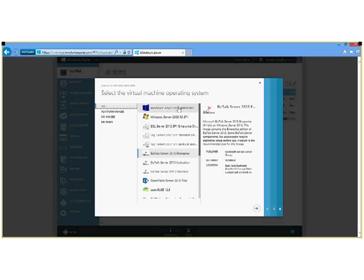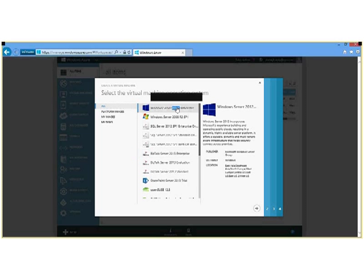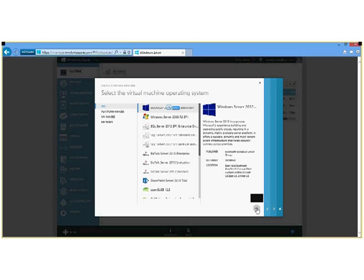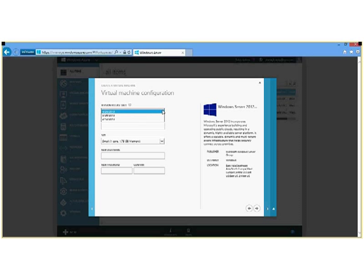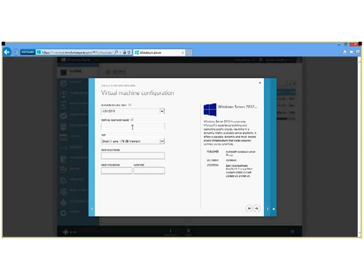For our demo today, we are going to use the Windows Server 2012 Data Center Edition template. At the top of the window, there are different versions and different release dates. Those are Microsoft patch dates. And so you can pick any one of those, whichever one you feel would best suit your needs and be the most likely to work with your application that you're attempting to install.